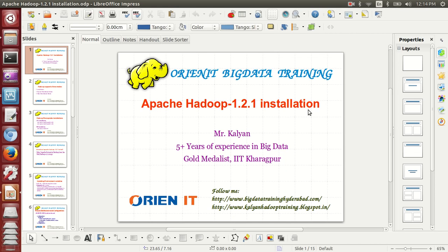Hi everyone, it's Kalyan. I have a plus of experience in big data. Today I'll be talking about Apache Hadoop 1.2.1 installation in Ubuntu. Apache Hadoop is a framework with two major components: HDFS and MapReduce. The goal for HDFS is storing data, and the goal for MapReduce is processing data. HDFS stands for Hadoop Distributed File System. MapReduce is a functional programming model for distributed parallel processing.